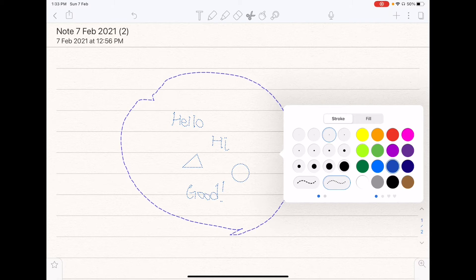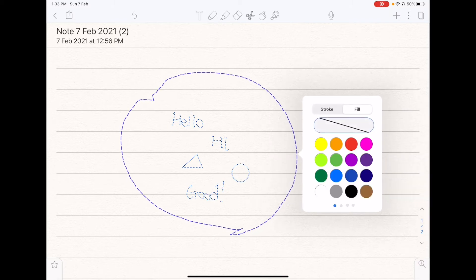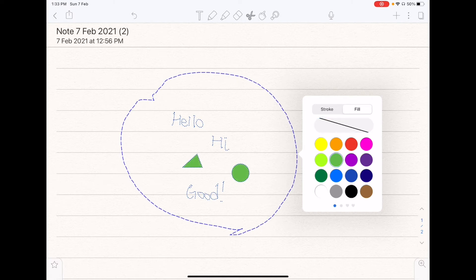So if you have drawn something, you can also fill the color with it. So if you want to fill green, you can fill green, blue, etc.